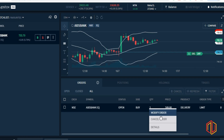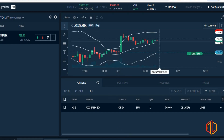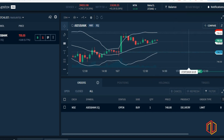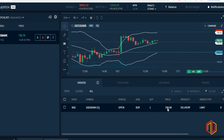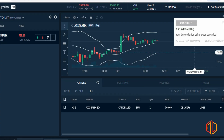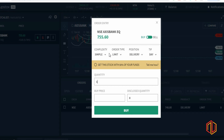Now let's say you want to change the limit from 749 to 740. We go to Modify Order, change it to 740, set it as delivery, and click Modify. You'll see a notification that the order was modified — you always get notifications here for all activities. Now let's say we don't want to take this trade at all. We click on Cancel Order, confirm, and the buy order is canceled. There are no open orders in the market now.